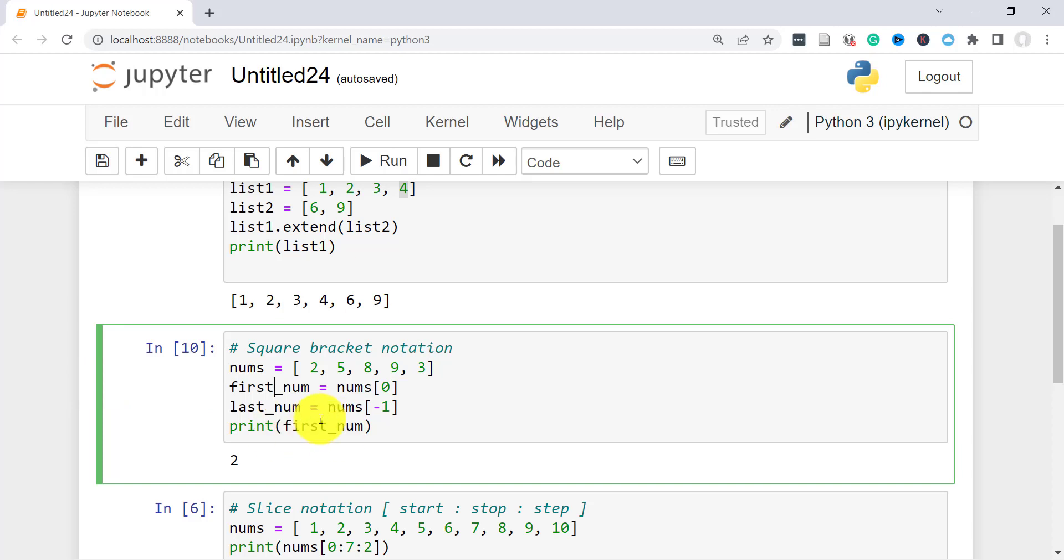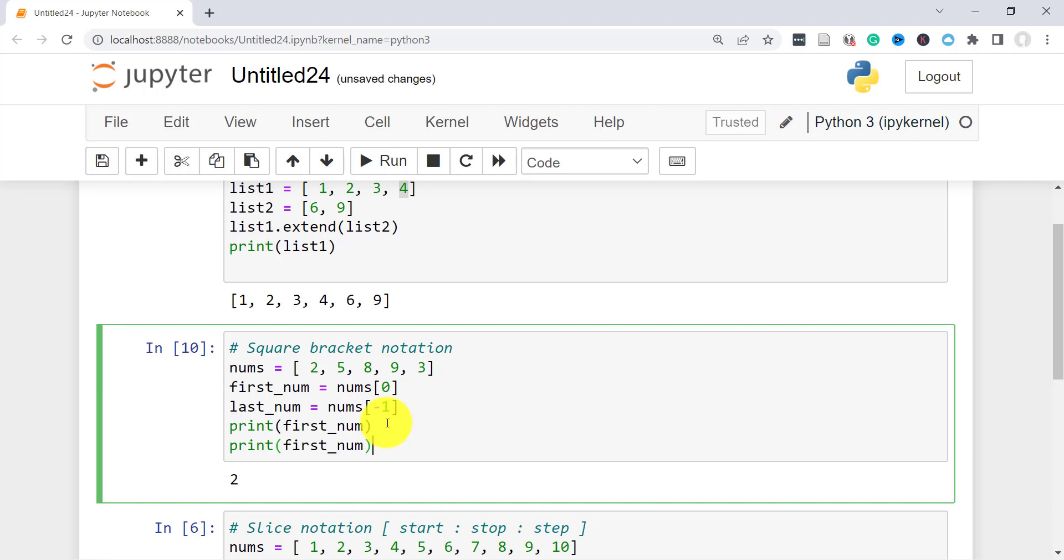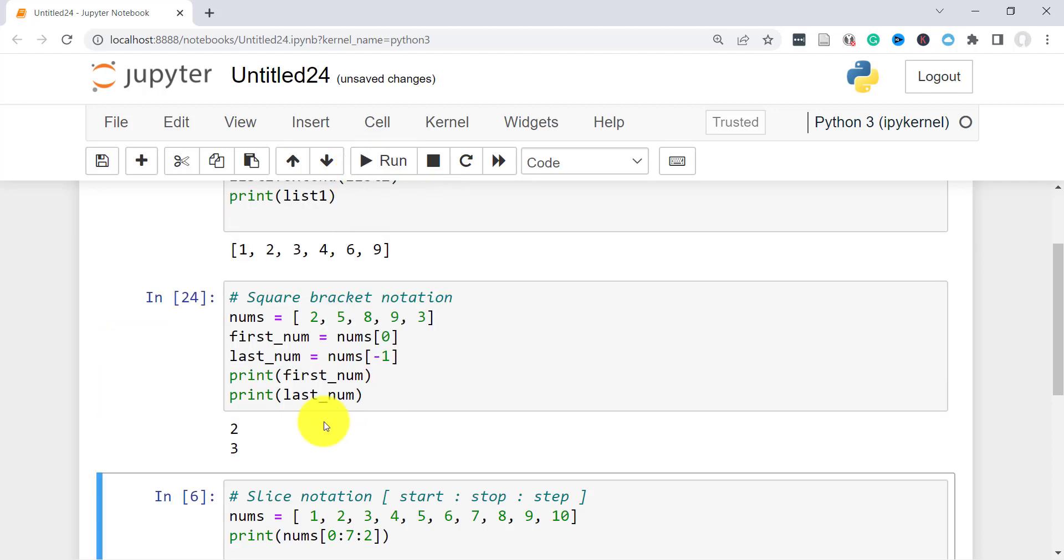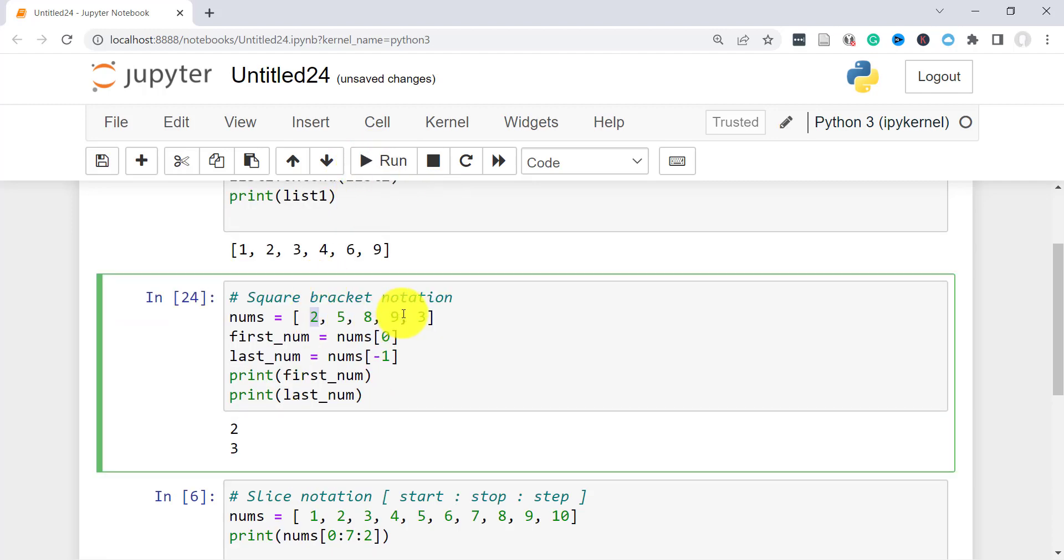If I wanted to refer to the last item, I'll use minus 1, because lists in Python allow you to specify index in a reverse direction starting from minus 1, minus 2, which starts from the end backwards. So if I go ahead and print the first number and the last number, let's see what we get. We're getting 2 here and 3.